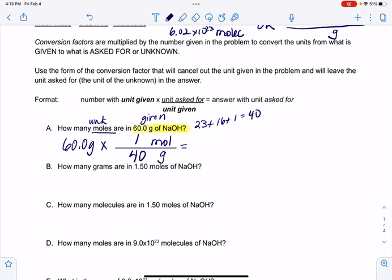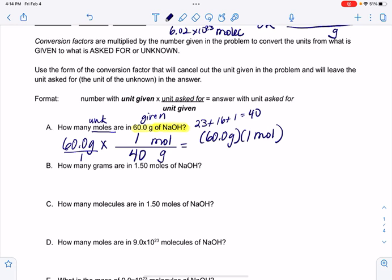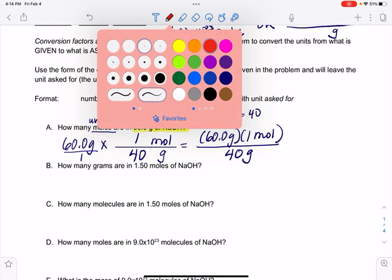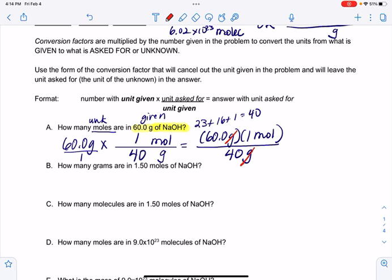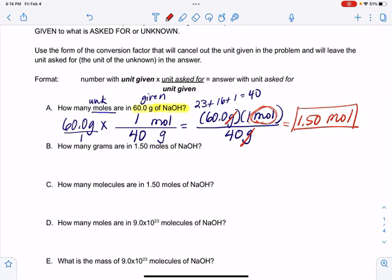Doing the math: 60.0 grams times 1 mole divided by 40 grams. The grams cancel, leaving 60 divided by 40, which equals 1.50 moles. Just like algebra — you can't leave off a unit if it doesn't cancel. If this were a variable like X or Y, you couldn't leave it out of your answer if it didn't cancel. So we can't leave off any units in chemistry if they don't cancel out.